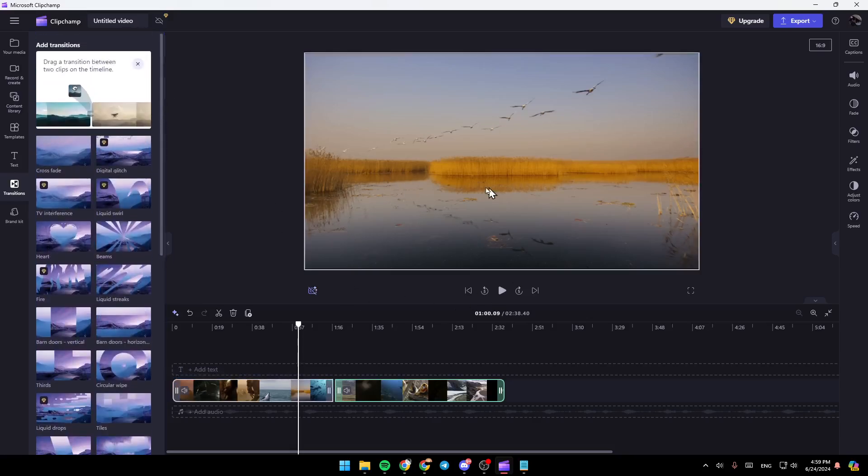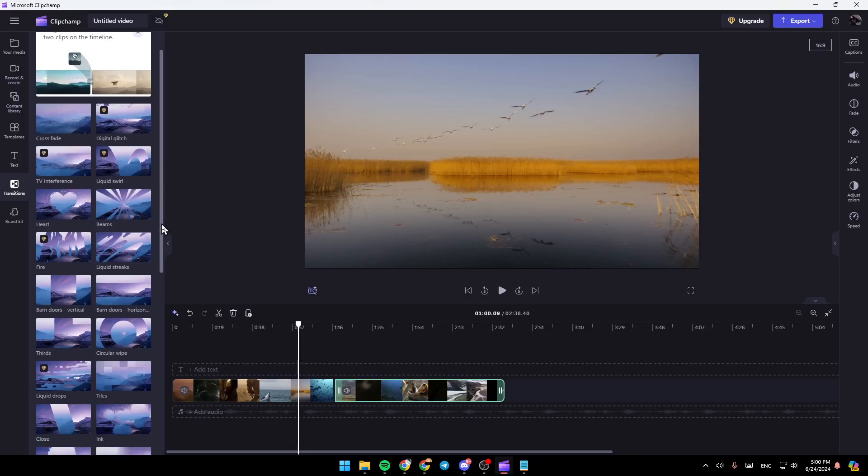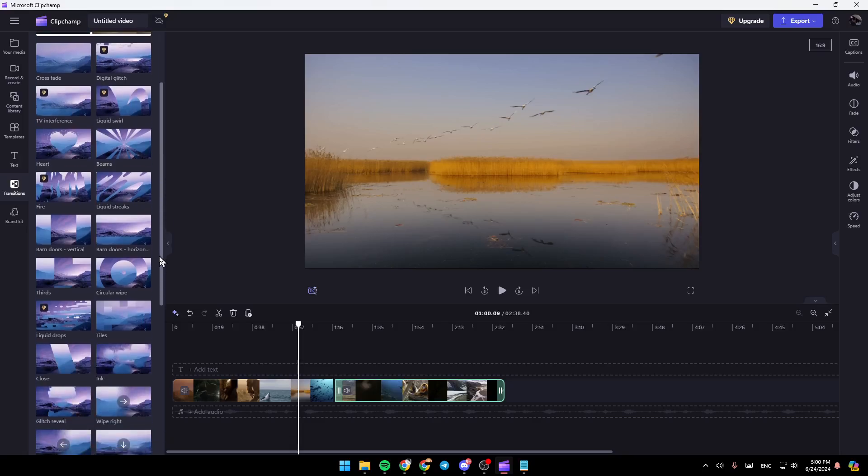So, right now, in order to use this transition, you need to drag the transition between two clips on the timeline.